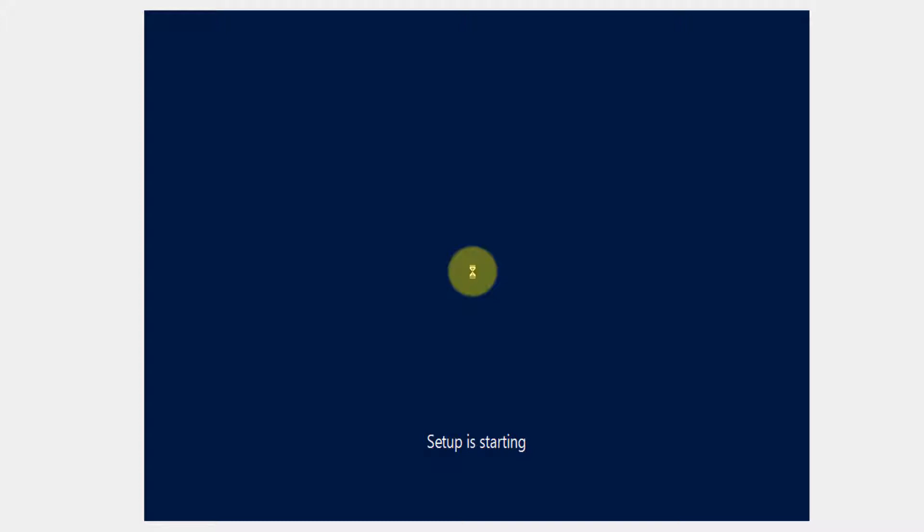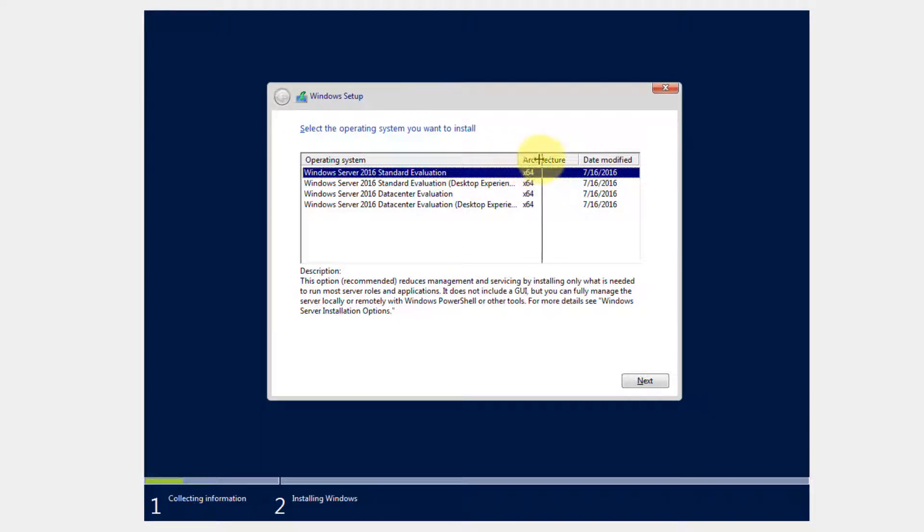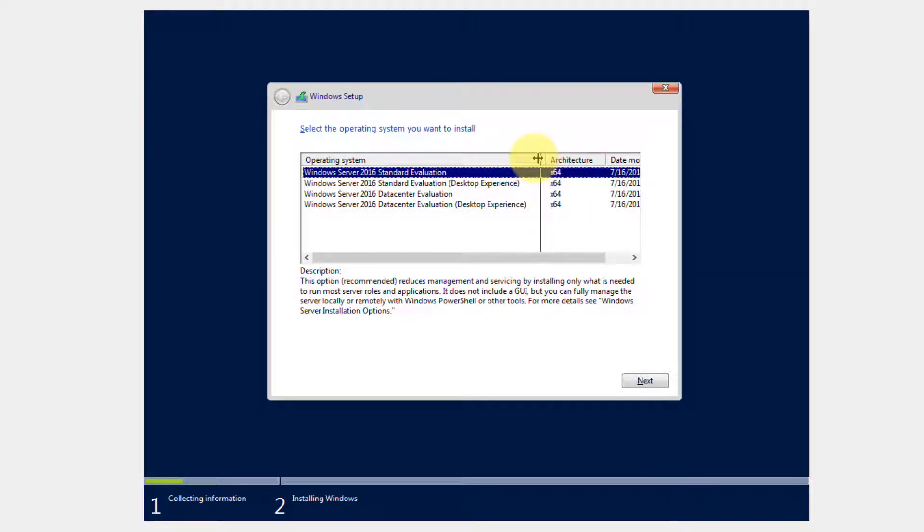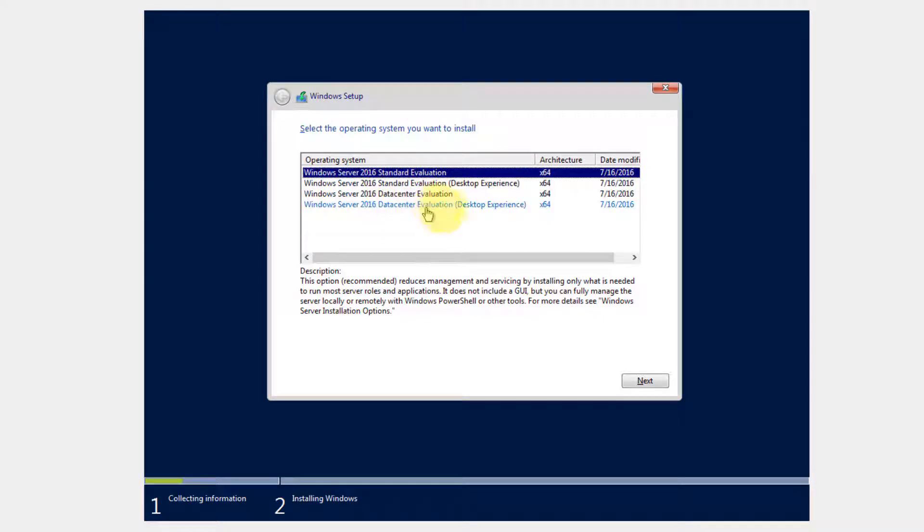Just like we did for Windows 10, we're not going to be upgrading, we're going to be installing. So the first page on this one, slight difference. What you're going to notice is that we have Windows Server 2016 Standard Edition, Standard Edition with the Desktop Experience, Data Center Edition, Data Center Edition with the Desktop Experience.